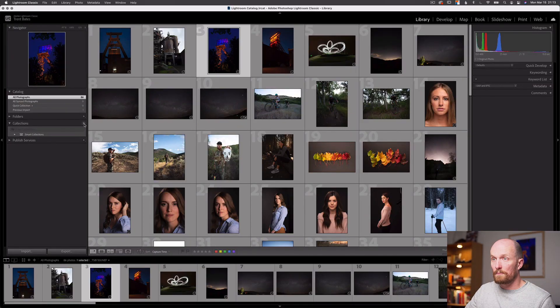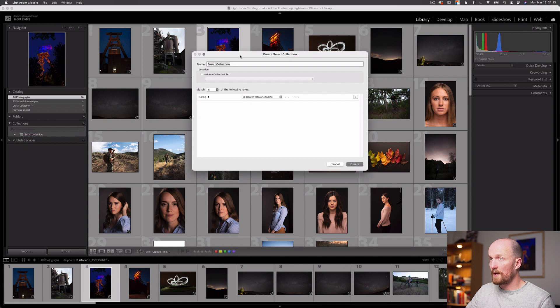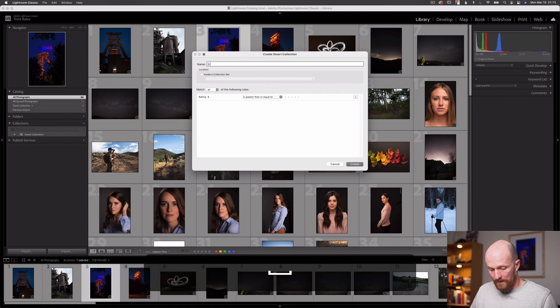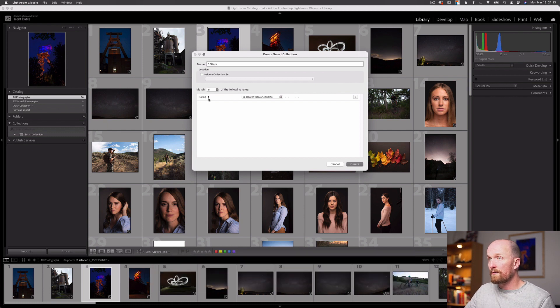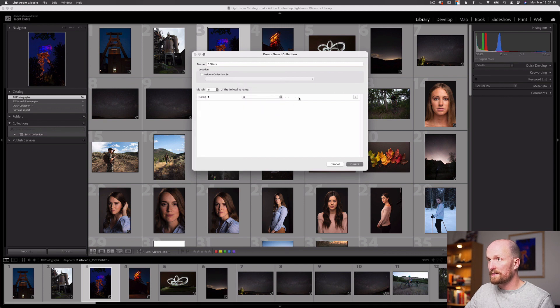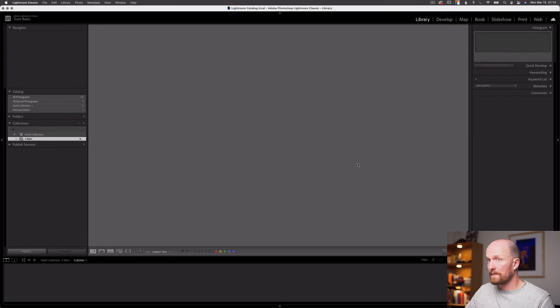There's also a second type of collection called a smart collection. A smart collection is a semi-auto-populated collection. Let's create one by selecting the plus icon in the collection panel and selecting Create Smart Collection. Let's give it the name 'five stars' and then down here in the Variable panel, let's select Rating, Is, and then select five stars. Hit Create and you can see we've created a smart collection.